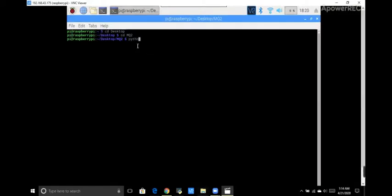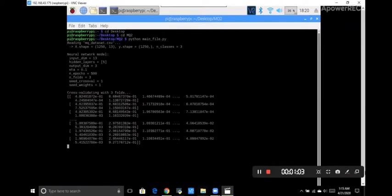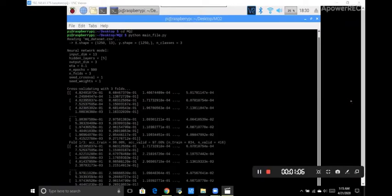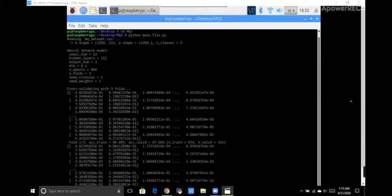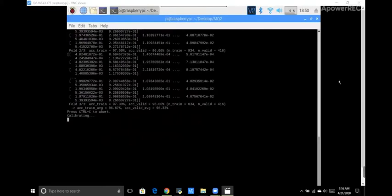Now we are going to run our code on VNC viewer and the command is python main file dot py. Now our neural network was built with input dimension of 13, number of epochs are 500 and number of folds are 3. After all these folds our model will give the accuracy of 96.7%.